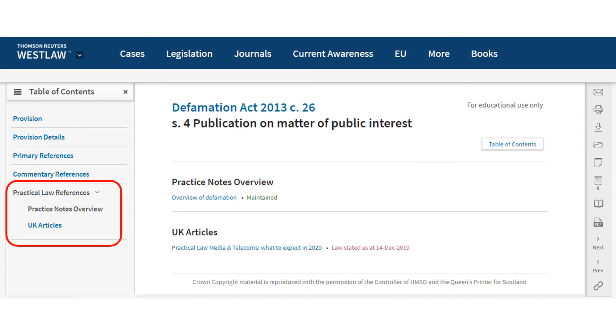You also have the option of linking to any relevant content on the Practical Law database, which provides practice notes and overviews of most areas of UK law.